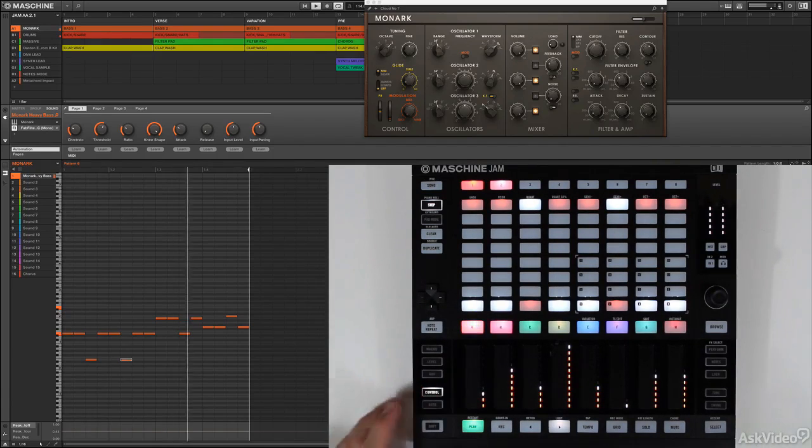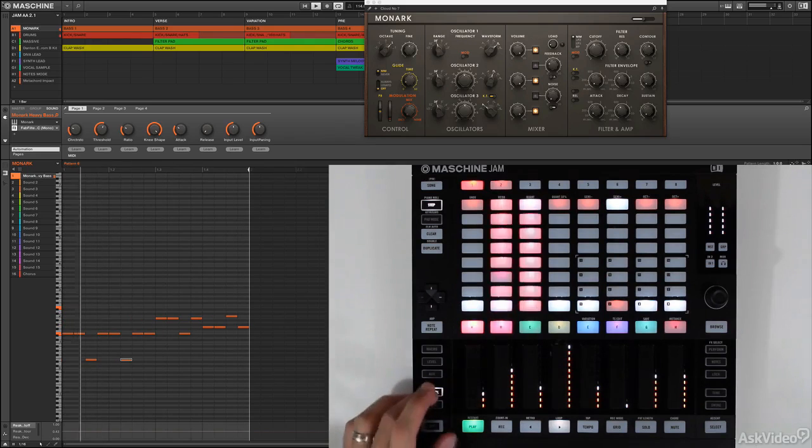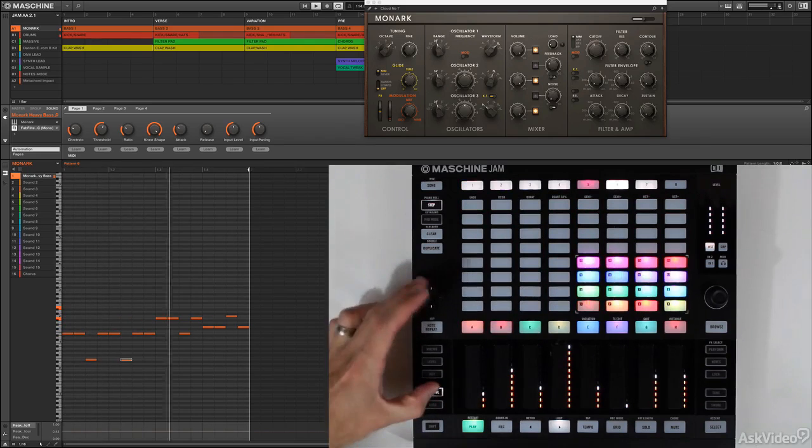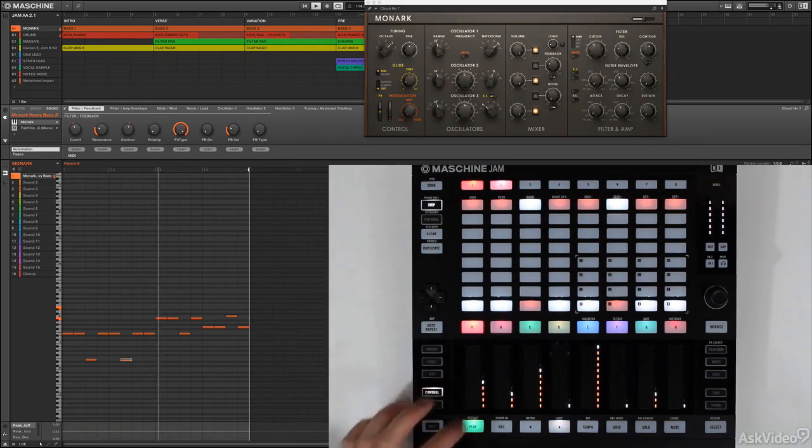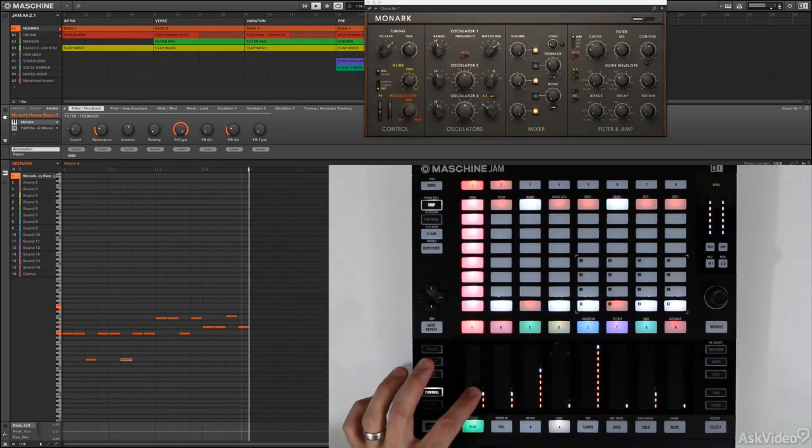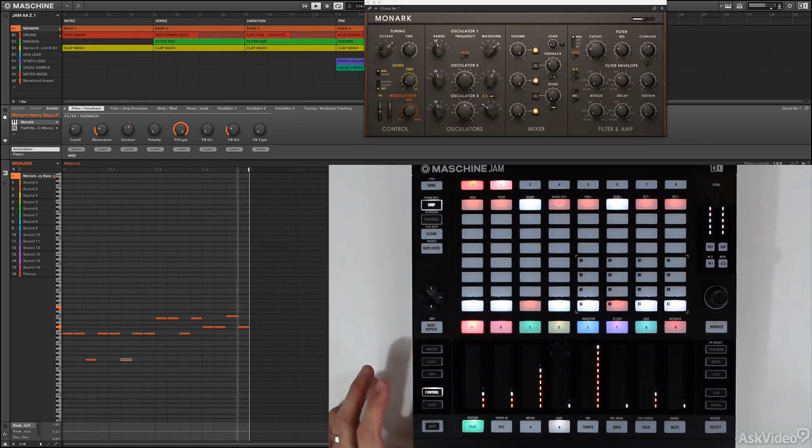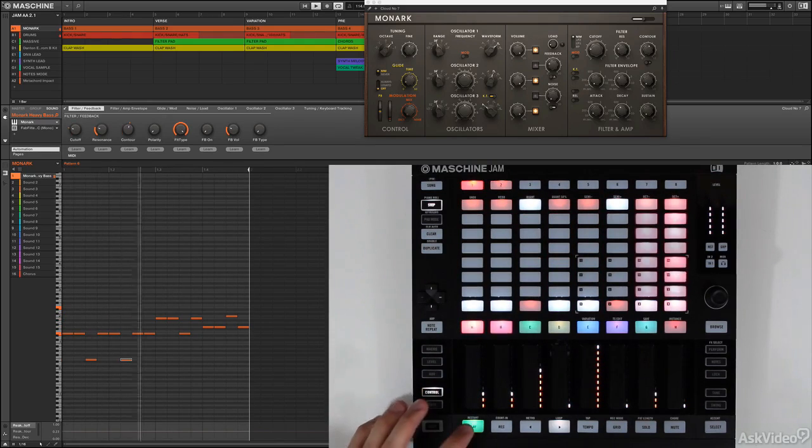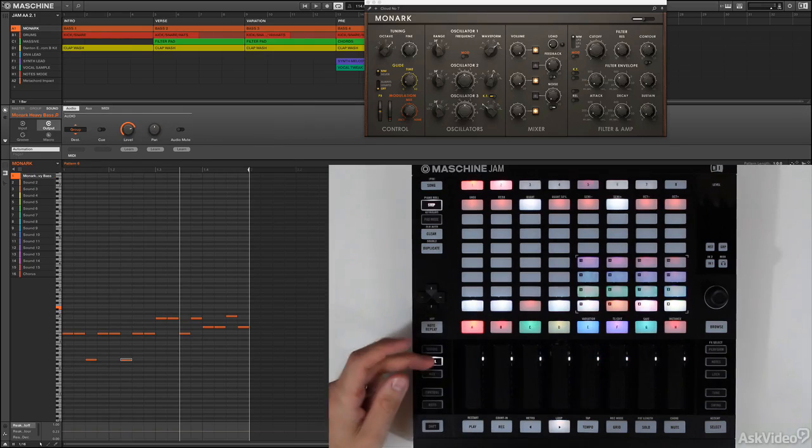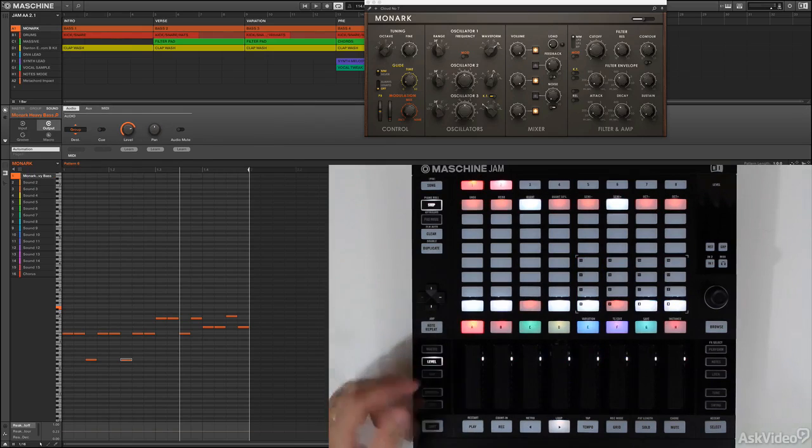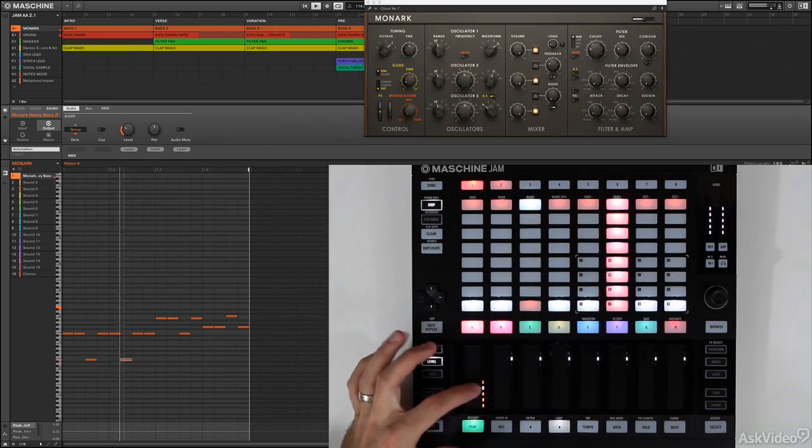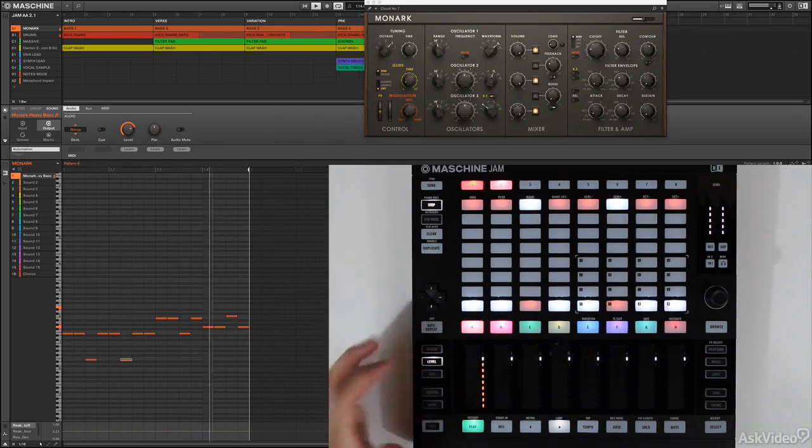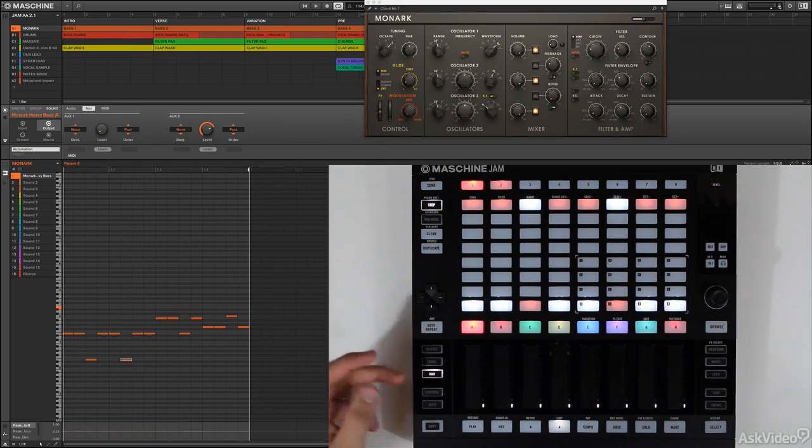So that's control. What else can we do? Let's actually control Monarch again, dial it in a little better. Okay, I'm happy with it now. So, level-wise, we know if it's too loud, I can turn it up and down, we've already done that.